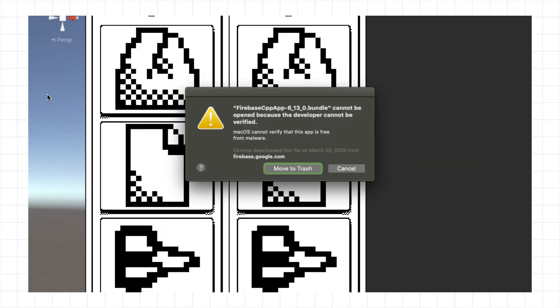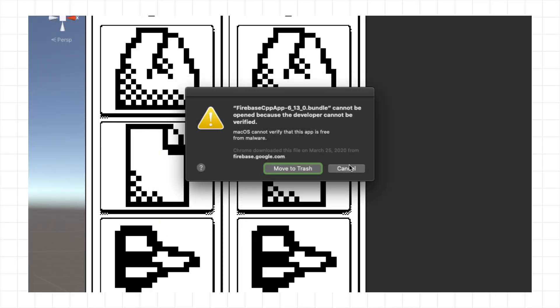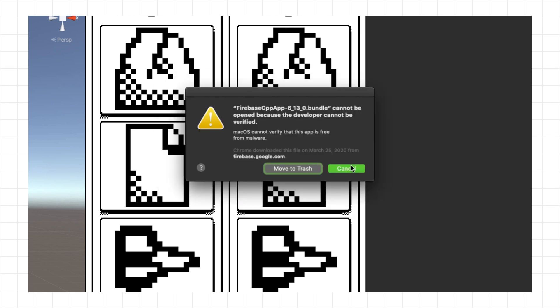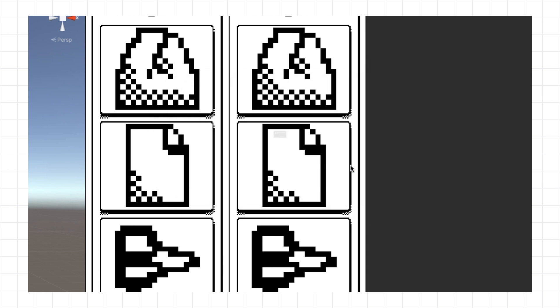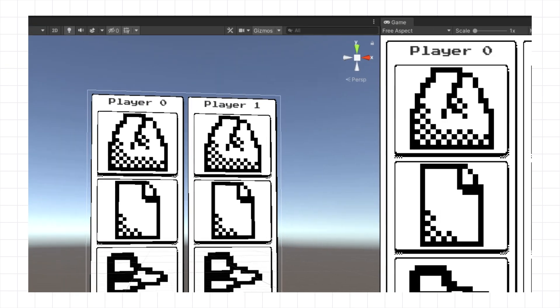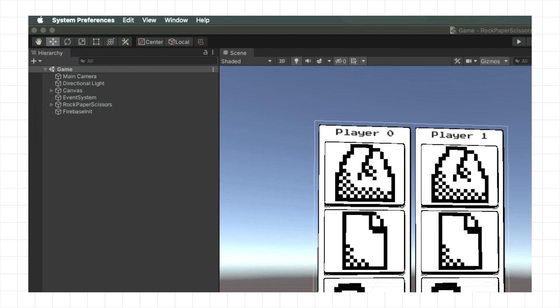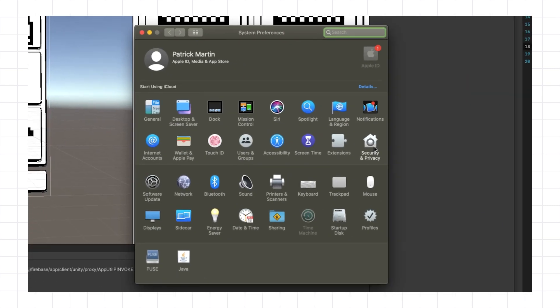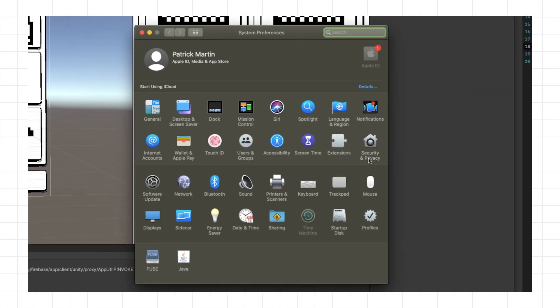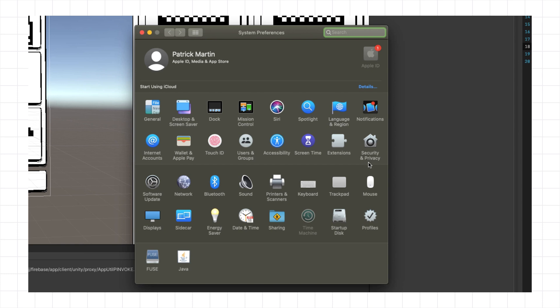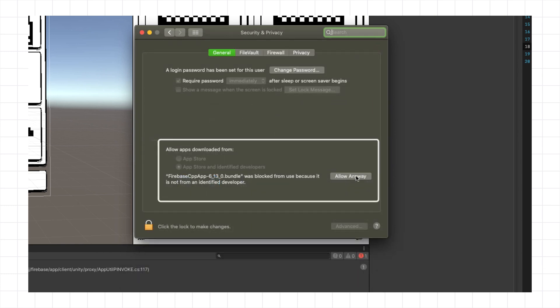First, you have to click Cancel on all these windows. If you move to Trash, you'll have to put it back or reinstall the SDK. Now go over to System Preferences, select Security and Privacy. Make sure you're on the General tab and find this box about the Firebase CPP bundle being blocked.